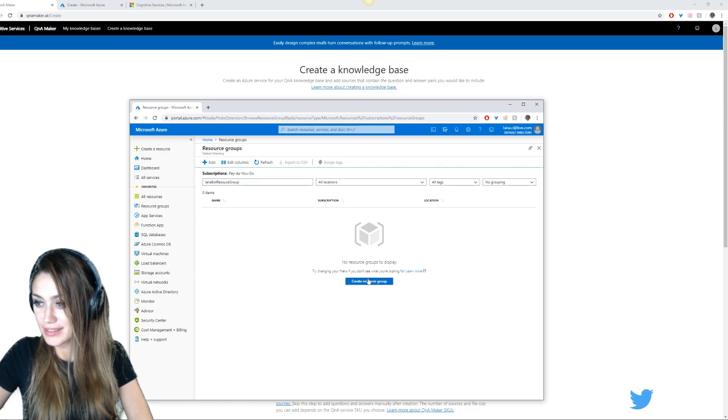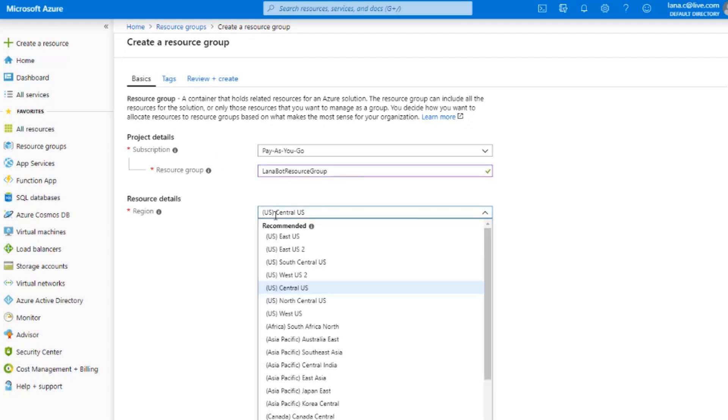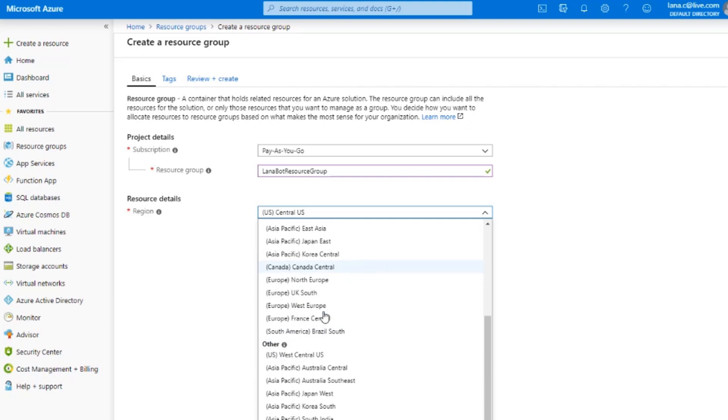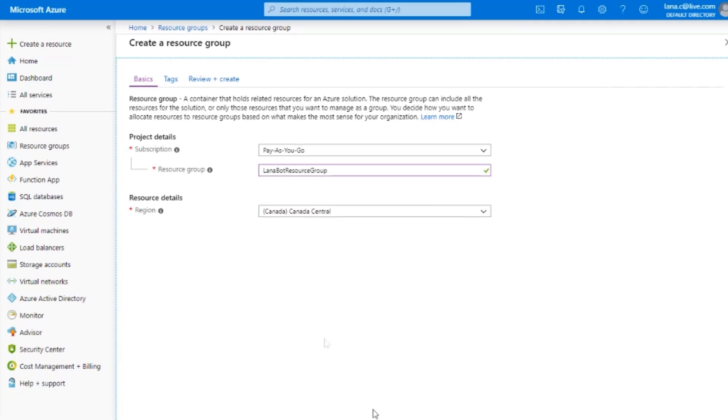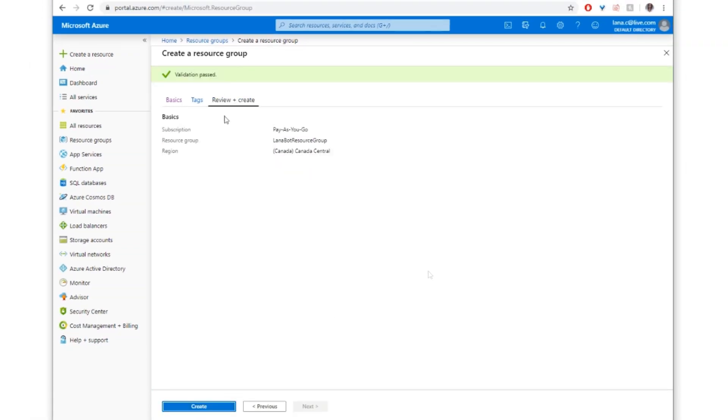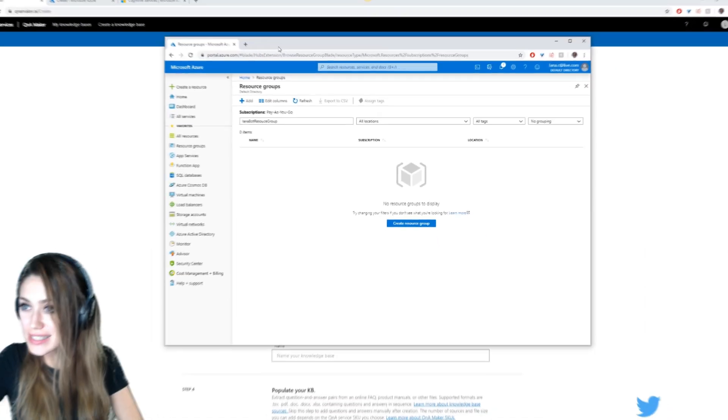I'm going to make myself. If you're following along, you can make yourselves. Lana bot resource group. Let's do that. Pay as you go, call it Lana bot resource group, region I'm in Canada, Central Canada. I think kind of central, kind of like eastern central. So review and create, and we have reviewed it. Now we can create it. It's already done. That was quick and easy.